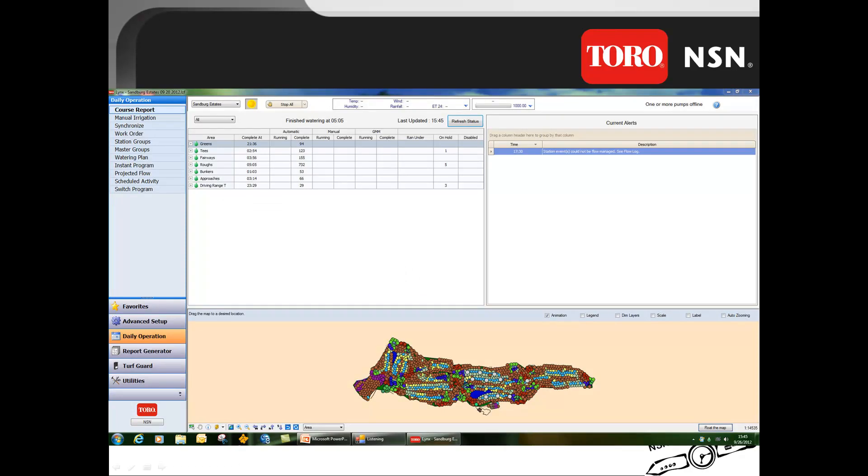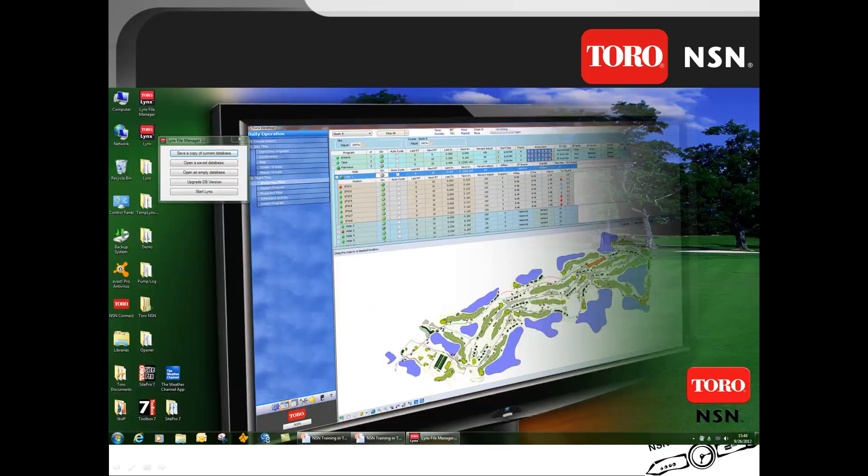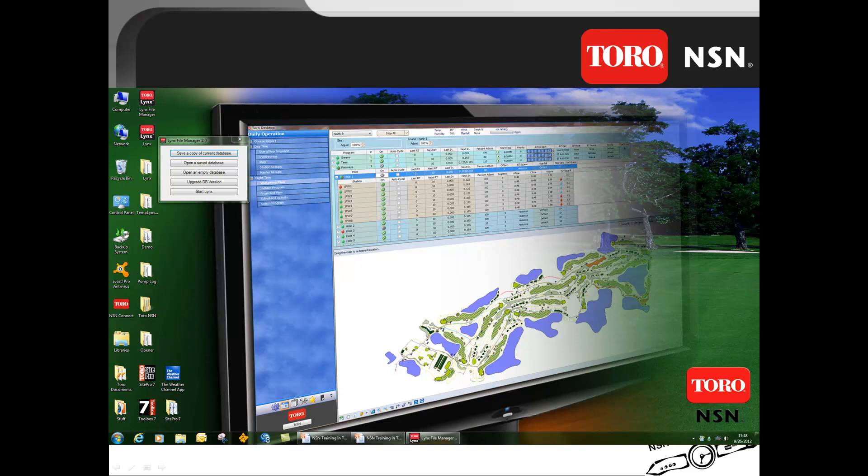When you are ready to do the Windows updates, close the Lynx operating system by clicking the X in the corner. Once you have saved your Lynx data, close the file manager by clicking the X in the corner. Also make sure that you have closed all other software currently operating in your Lynx computer.